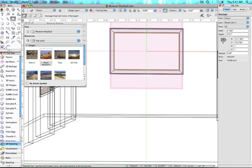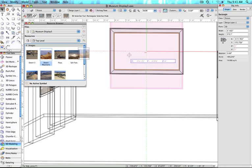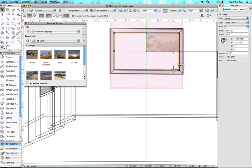With my rectangle selected, I'm going to drag the image from the Resource Browser into the rectangle. There are two ways to now map the image.